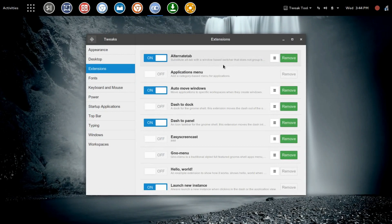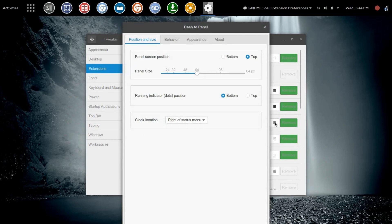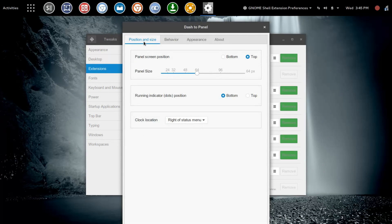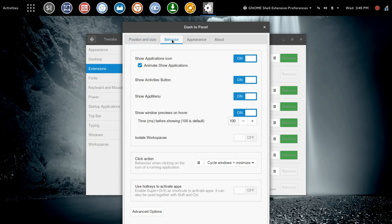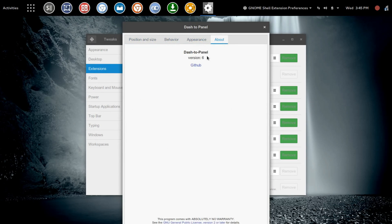From there, we're going to jump into the settings within Dash to Panel and really give this a different look. Into Settings you're going to see four tabs. The first one's Position and Size. The second one is Behavior. The third one is Appearance. And the fourth one is About, which takes us to Dash to Panel version 6.